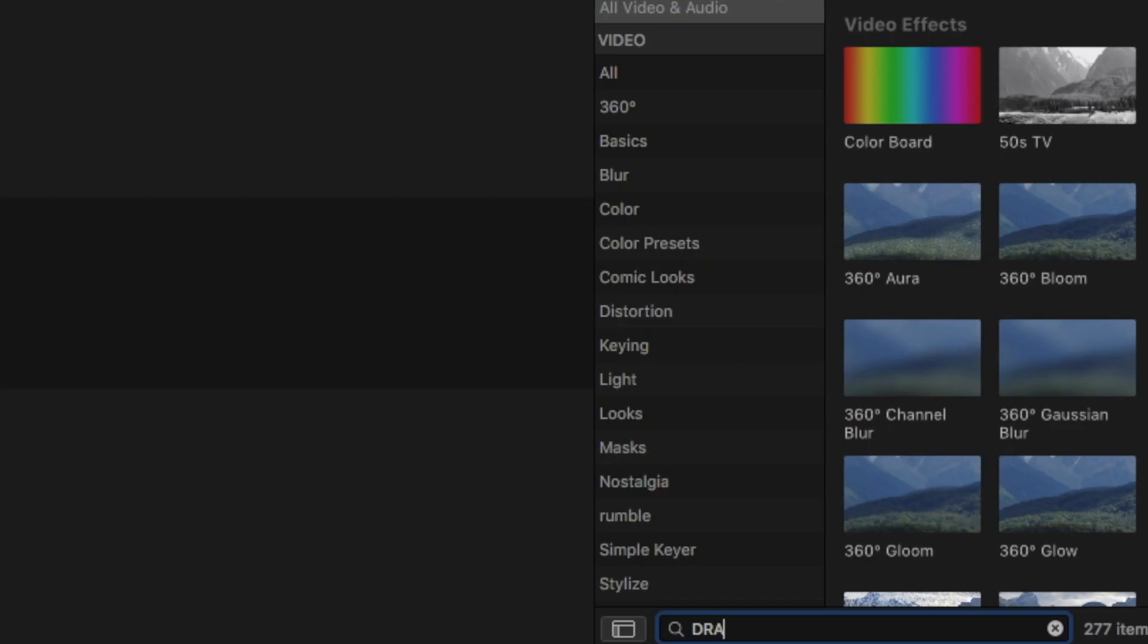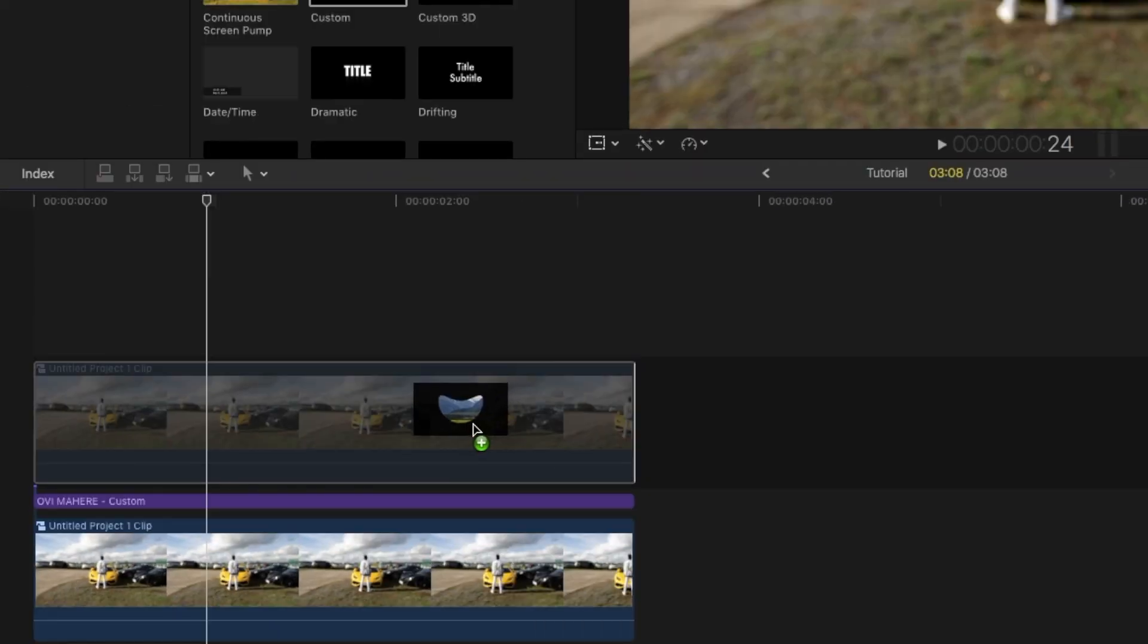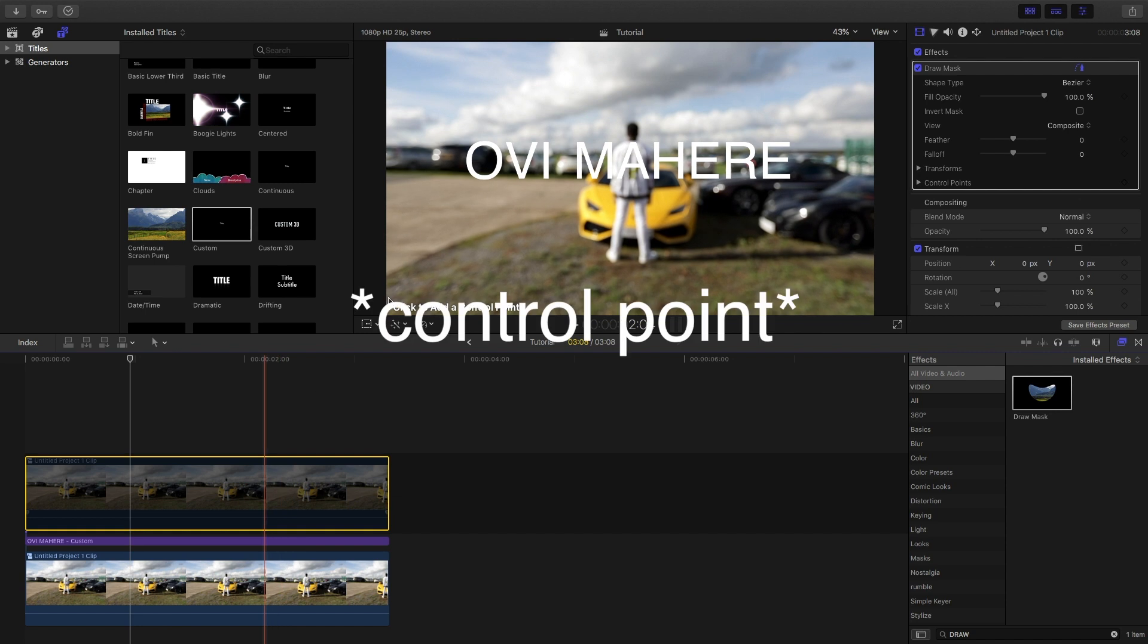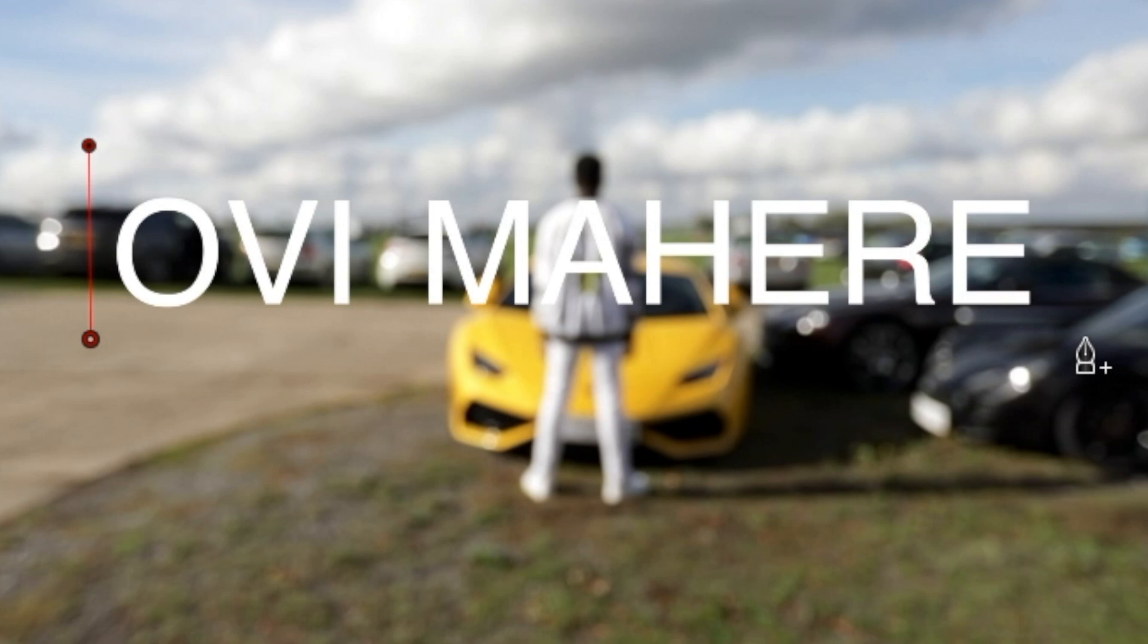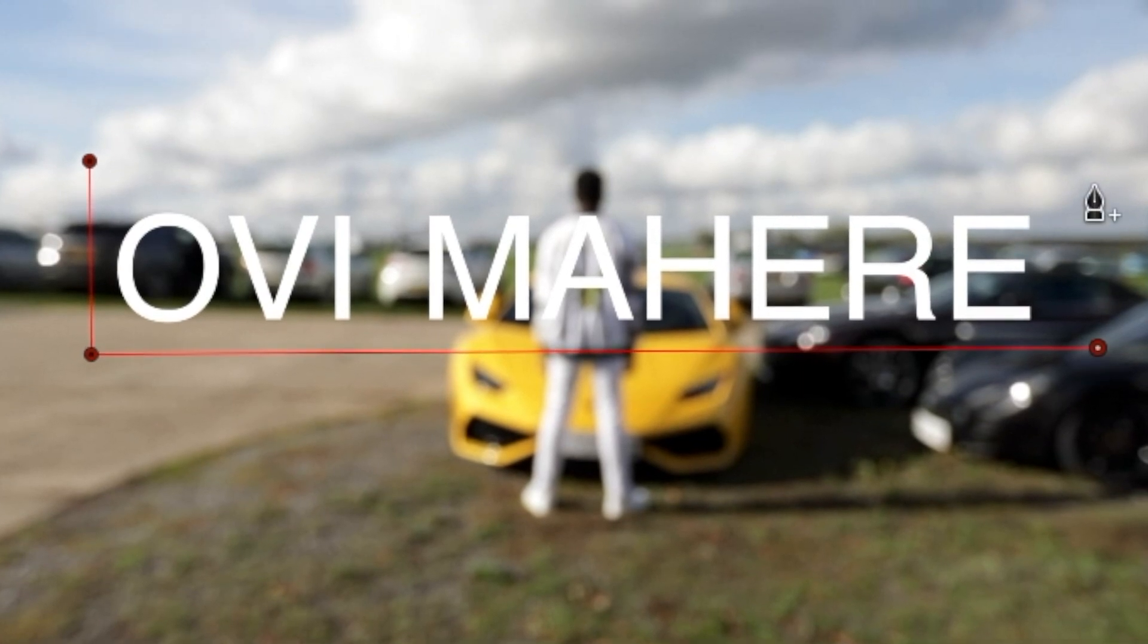Search for the draw mask in the effects browser, apply it to the top clip. What's really cool is that even though it's disabled, you can still apply the effect to it. Place a keypoint just above and to the left of the first letter, follow this by another keypoint below the letter and then to the end of the rest of the text. Continue this until you get back to your first keypoint.